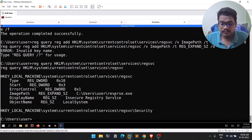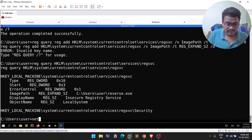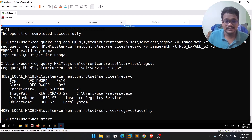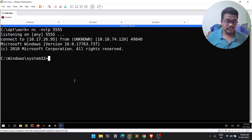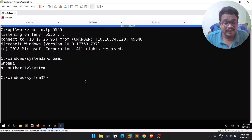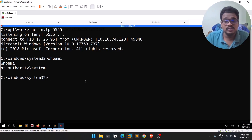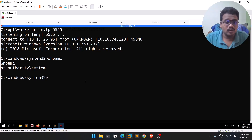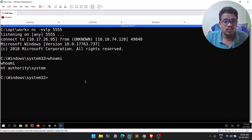Now let's start the service using 'net start regsvc' or 'sc start regsvc'. Hit enter — and you can see we got a session on our listener. Running whoami shows we are NT AUTHORITY\SYSTEM, which is essentially an administrative account used by services with elevated privileges.